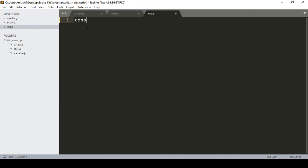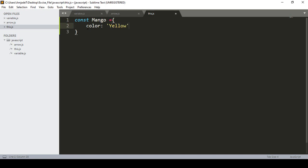Inside this JS file, I want to first take a constant. I'll name it 'mango' — that is our constant variable. Then I add some properties: a 'color' property set to 'yellow', and a 'price' property with a value of 120 dollars.